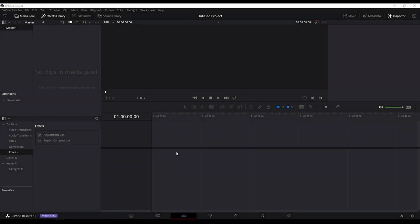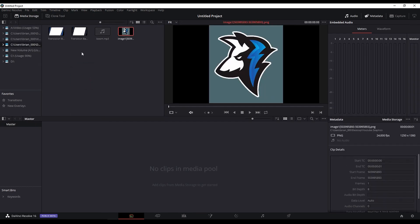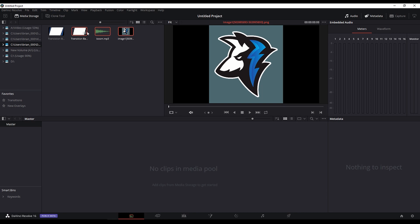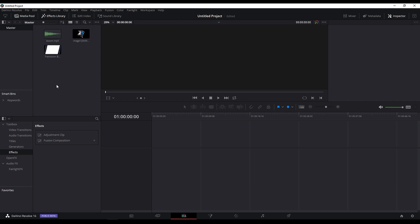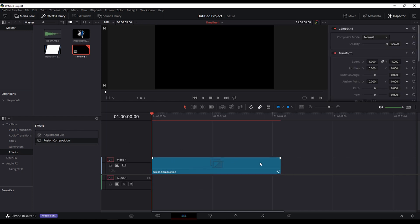Part two of this project — we want to go ahead and open up DaVinci Resolve. This is the beta version, also the free version. There is a paid one you can buy, but we don't need any of those features. We just need the basic free version — that's why I'm talking about all the free stuff today. What we're going to need to do is head over to the media pool and drag in the images we're going to want to use.